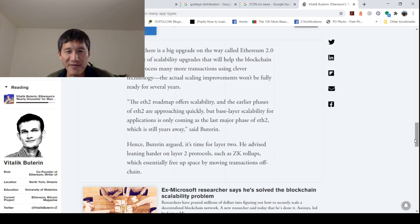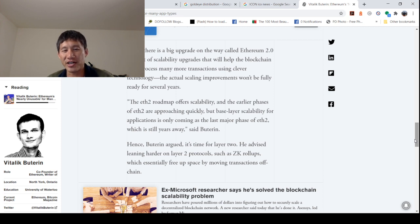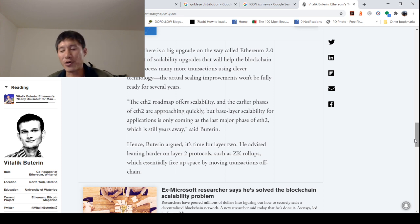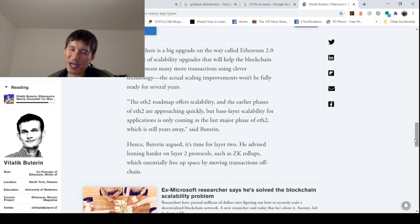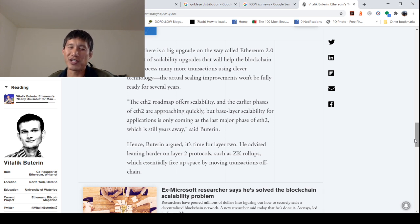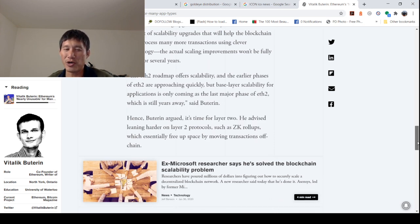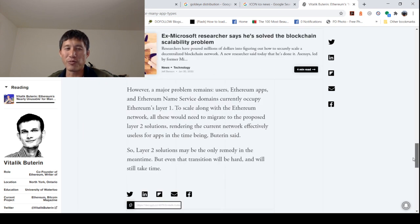Hence Buterin argued it's time for layer two. He advised leaning harder on layer two protocols, such as ZK rollups, Matic or such. But like I said, ask Bitcoin how lightning adoption is going. That's where your picture of Ethereum 2.0 layer two mass adoption is.